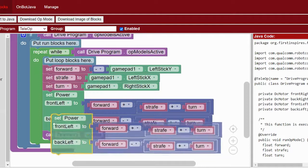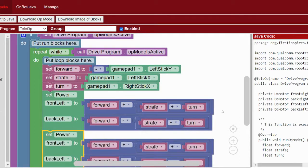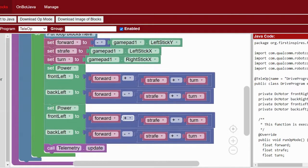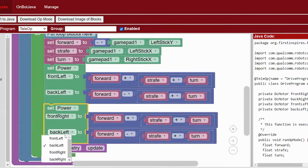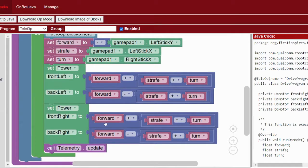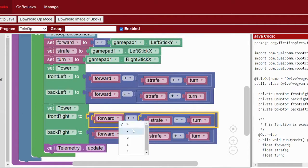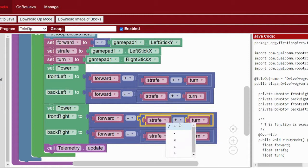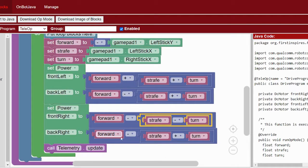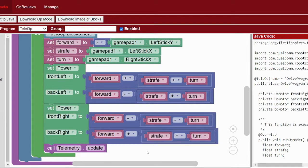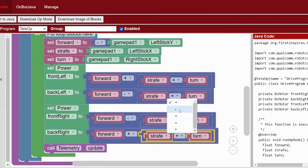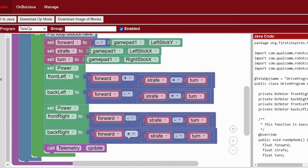Next we do the front right motor — you can duplicate the block to save time. Remember to change the motor references to front right and back right. For front right: forward is positive, strafe is negative since front right is diagonal from back left, and turn is negative since front right is not on the left side. For back right: forward is positive, strafe is positive since back right is diagonal from front left, and turn is negative since it's on the right side.